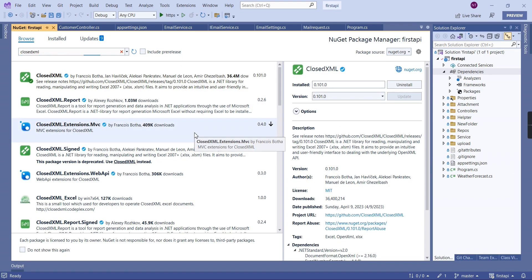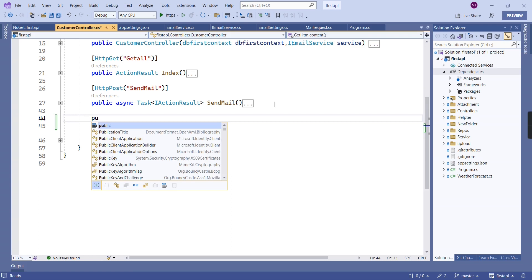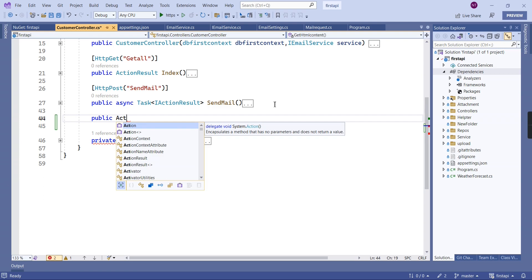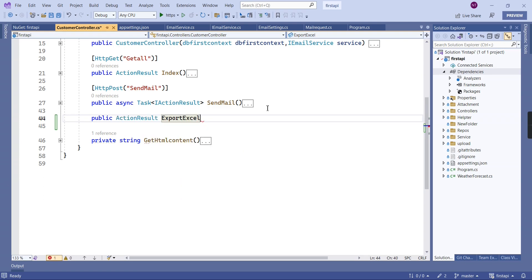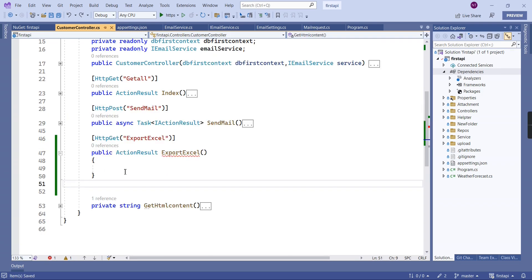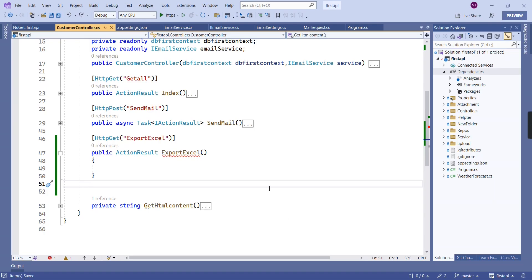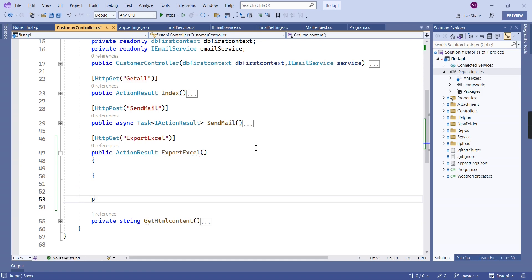The installation is complete. For the implementation, I am going to use the same customer controller. I am going to create one new action result function called ExportExcel, and it is a GET method. We need some data, so I am going to use the SQL Server employee table, and for connectivity I am using Entity Framework — already configured.